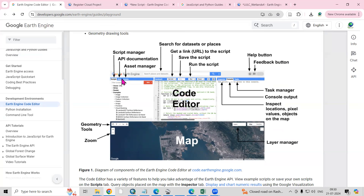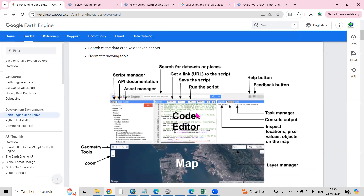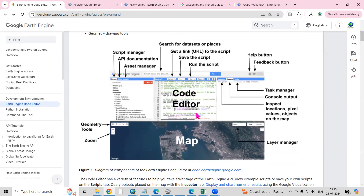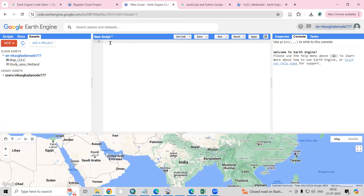We can also save our scripts here. There are some geometry tools — point, line, and polygon. Zoom in and zoom out options are also available. We can switch the map view to satellite view as well. We're going to see all of these things one by one in detail.